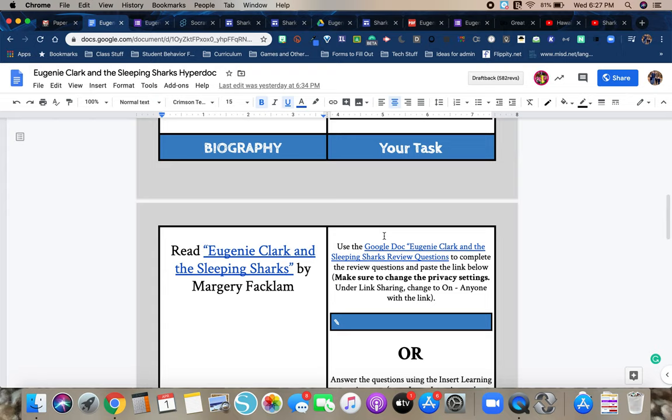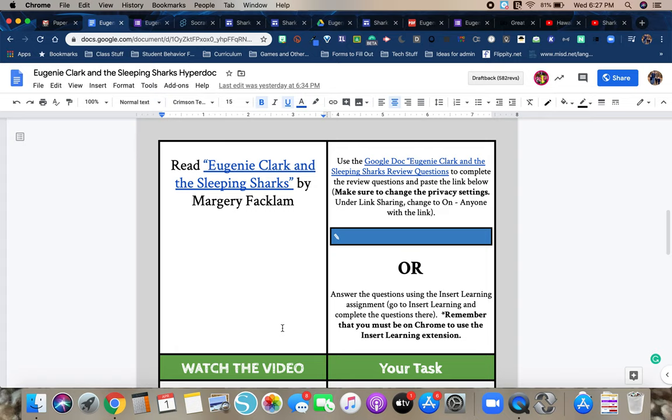Next step is reading the biography. It's called Eugenie Clark and the Sleeping Sharks, written by Marjorie Facklum. So Eugenie Clark was a really interesting scientist. She was a woman who did a lot of things in her lifetime that I would never ever want to do, such as going snorkeling in the water with sharks. So you would click on this link, which will take you to a Google site.